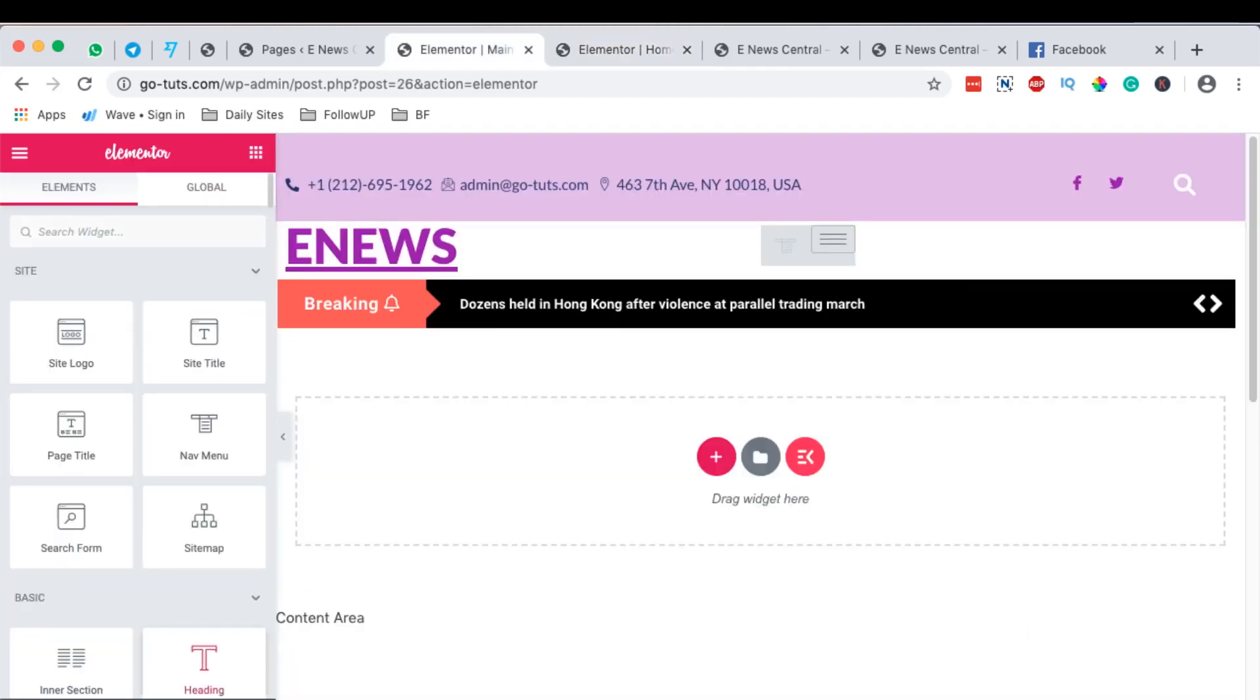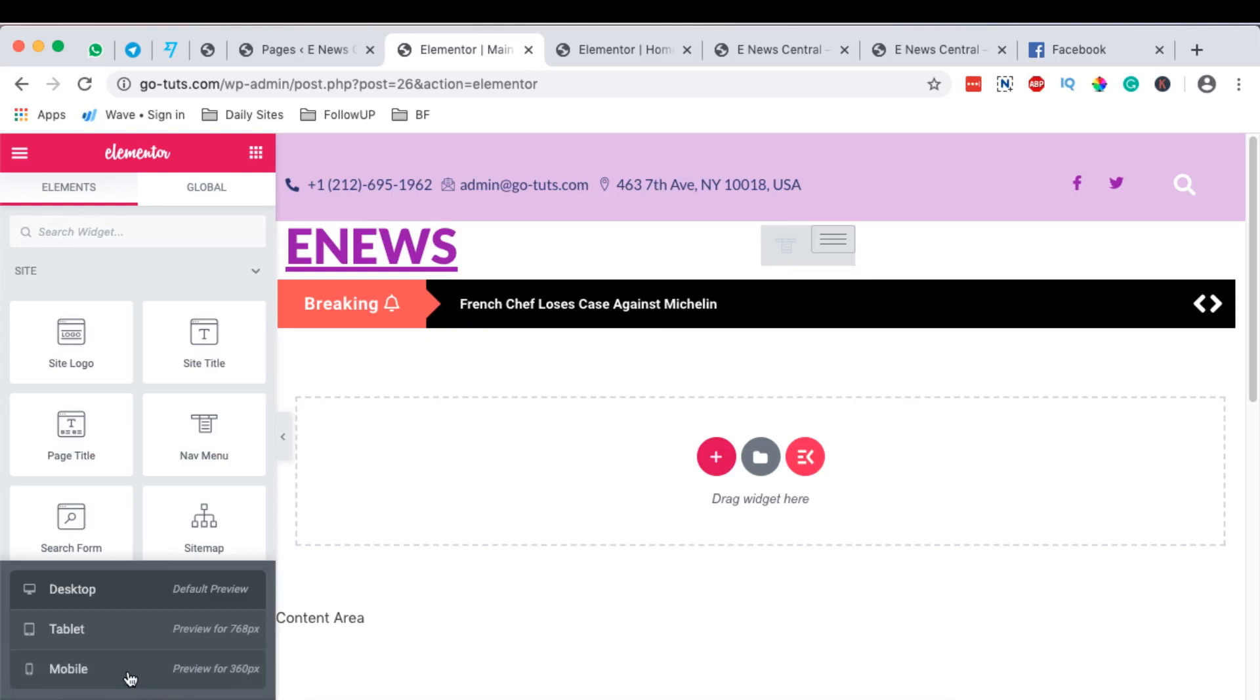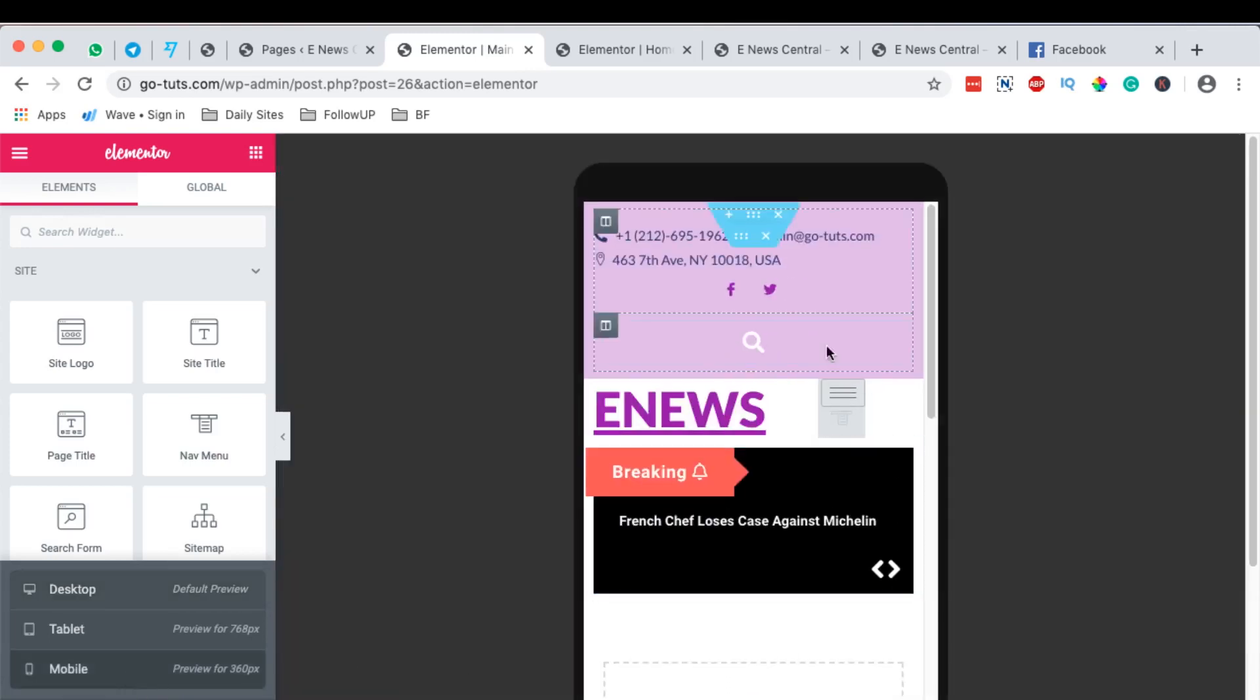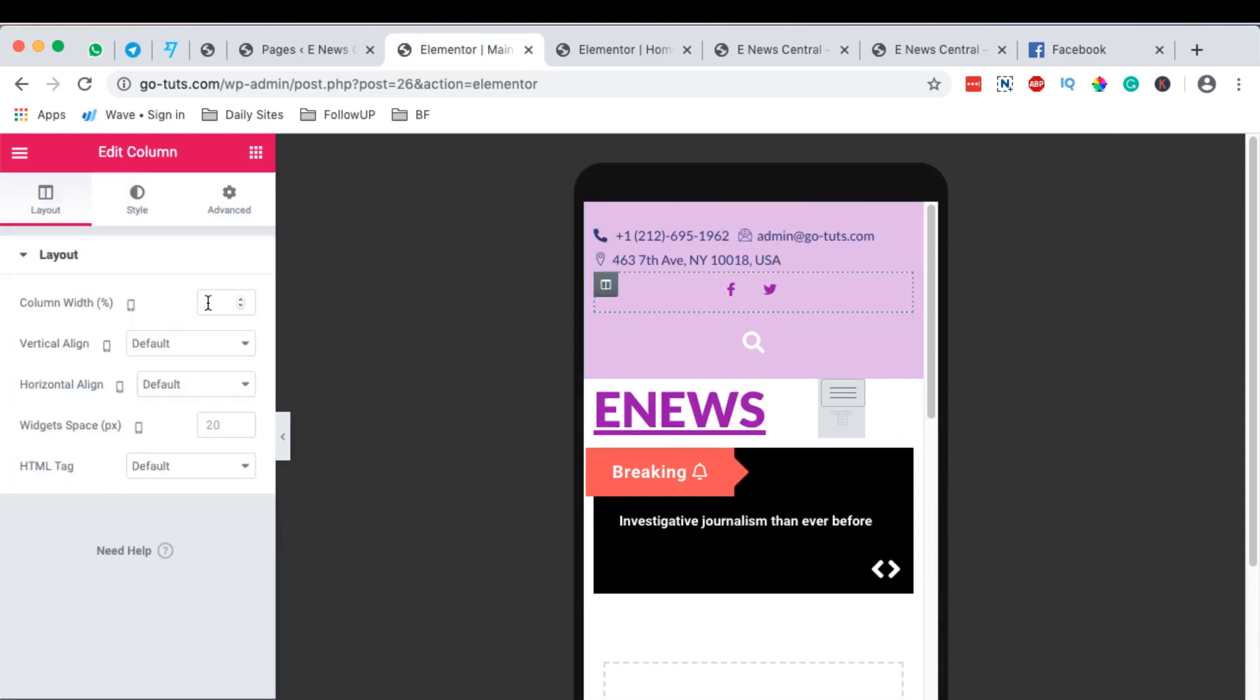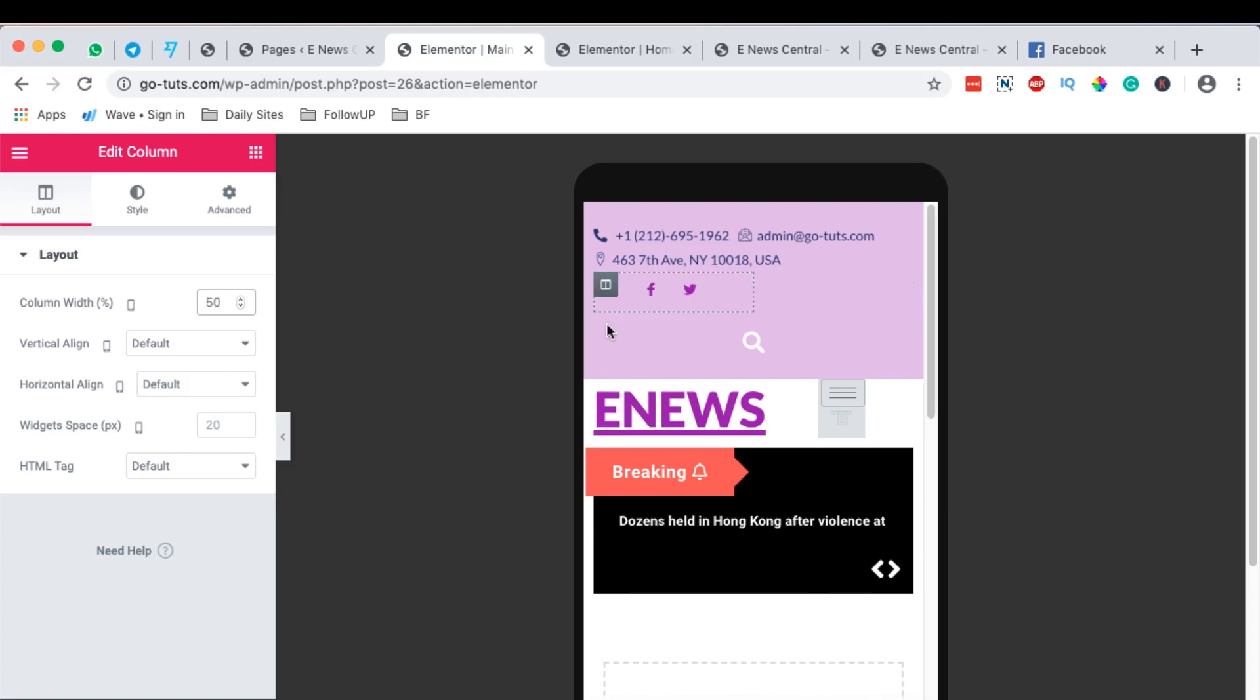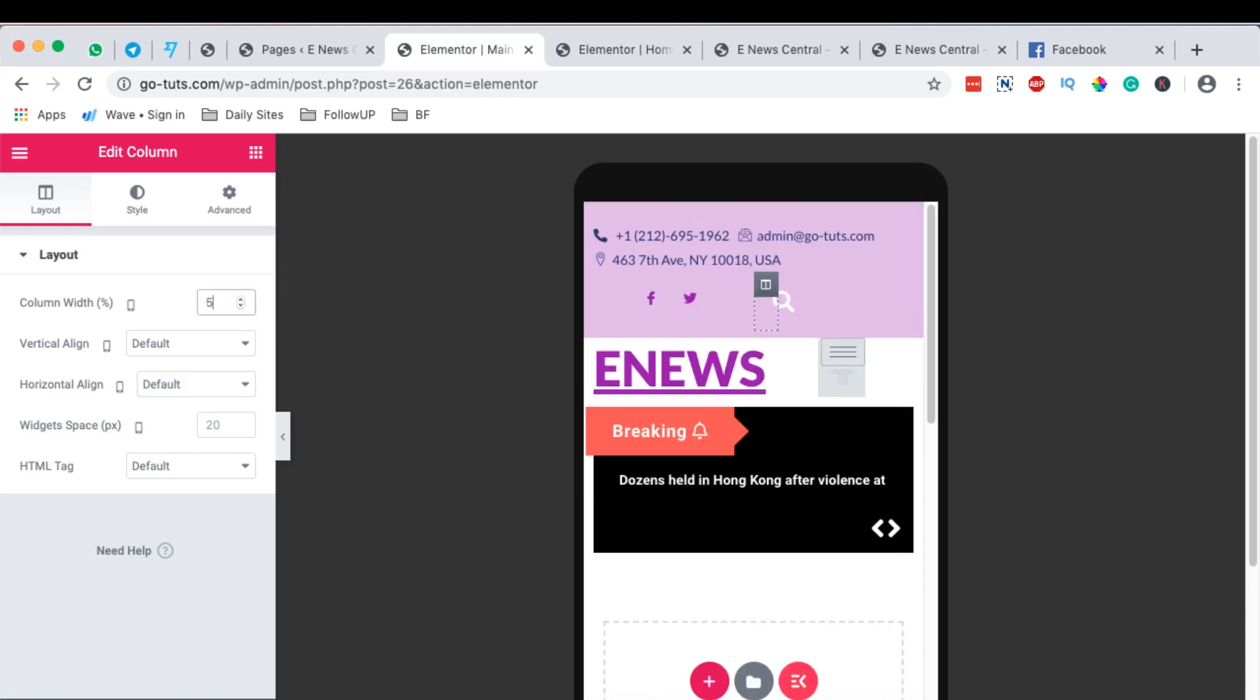When we come to our header over here, we're going to switch to the mobile version. And I'm going to come over here to this column. I'm going to make it to be 50%. And I'm going to make this other column also to be 50%. You see how that works?